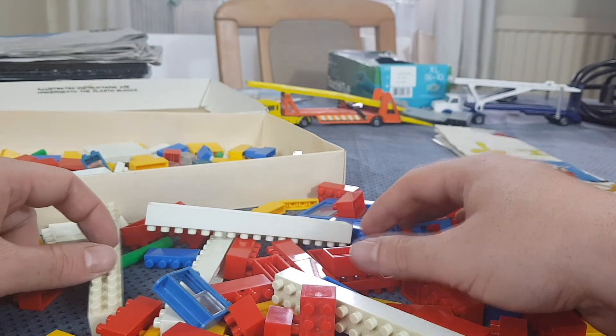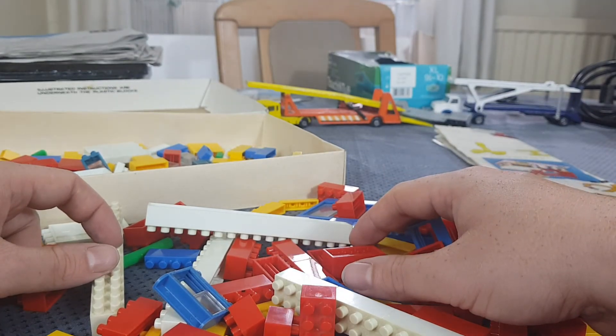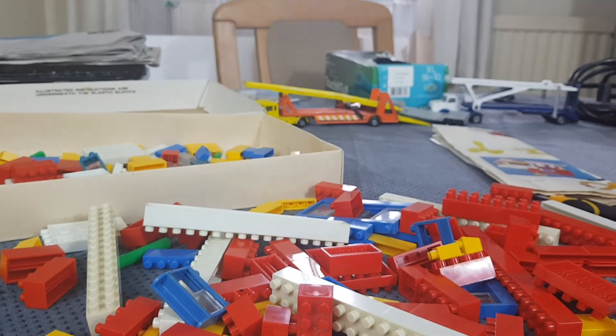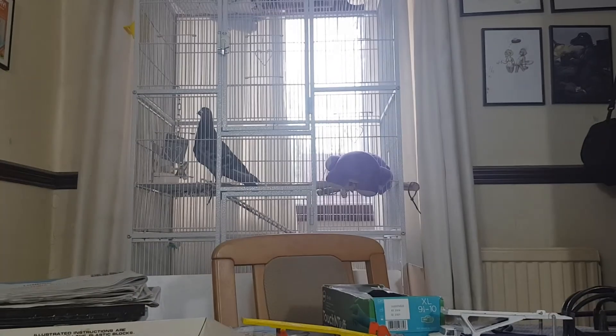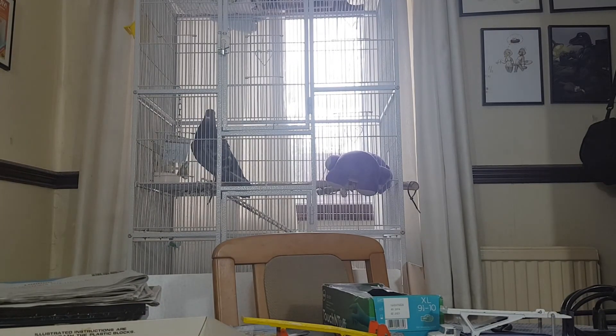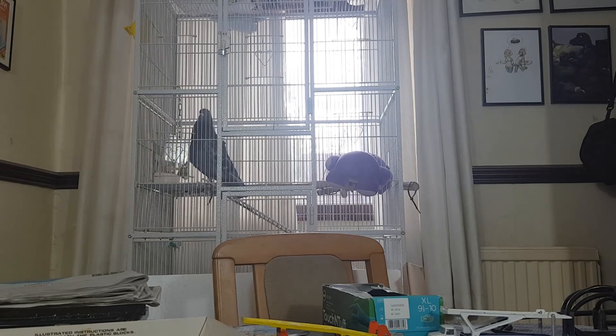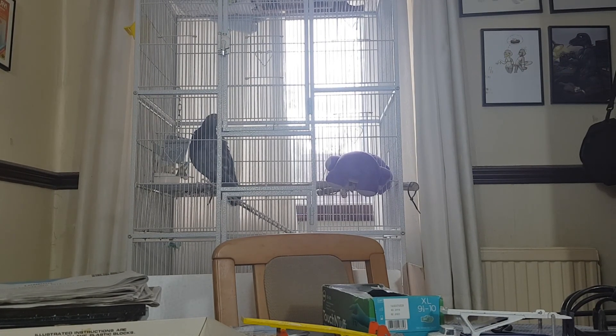Don't you Pidge? You always stop doing the impressive thing just as I point the camera at you, don't you? What a silly bird you are.